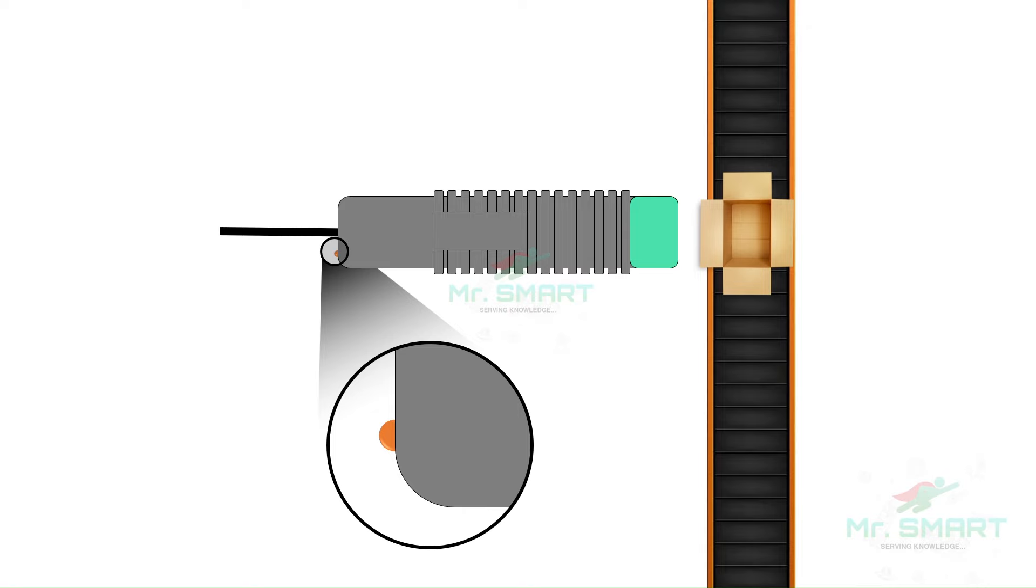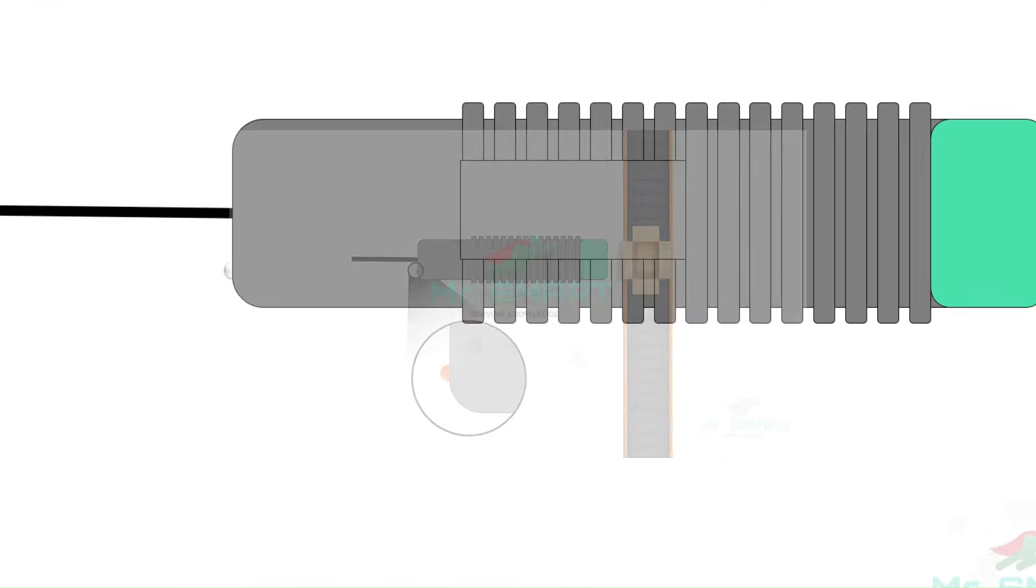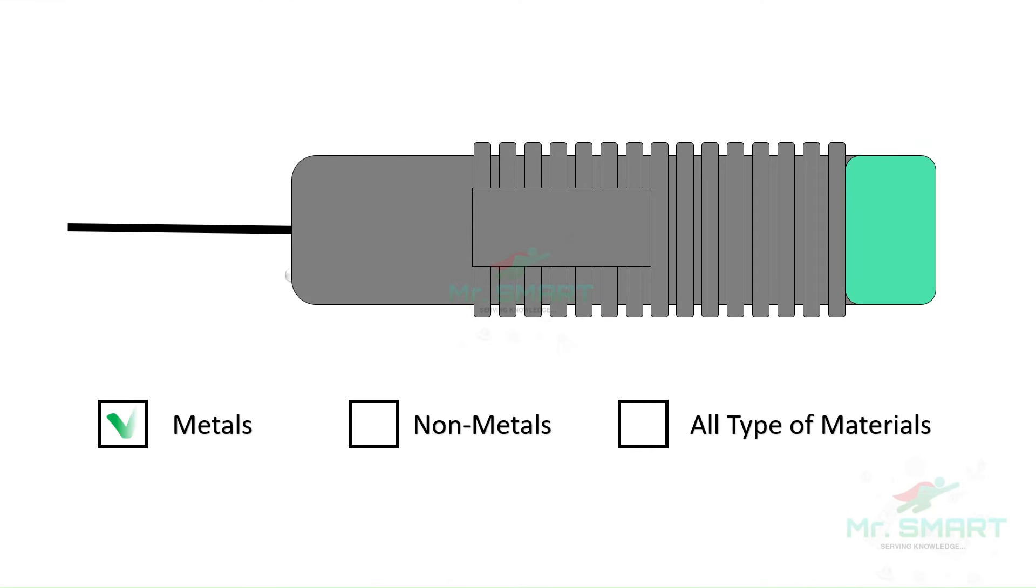A capacitive proximity sensor can be used to sense metals such as bottle caps, non-metals such as cardboard boxes, and any kind of materials such as liquid level.